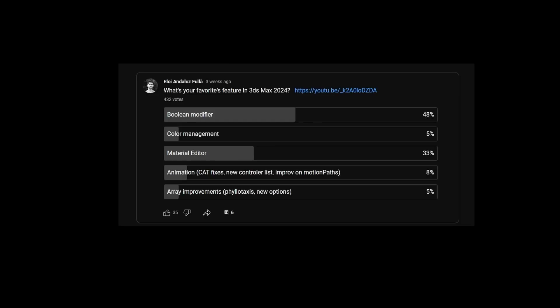We asked for the favorite new tool from 3ds Max 2024, and has been the Boolean modifier with 48% of the votes, followed very closely by the material editor.